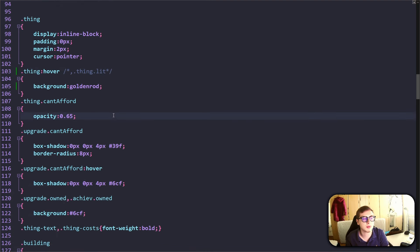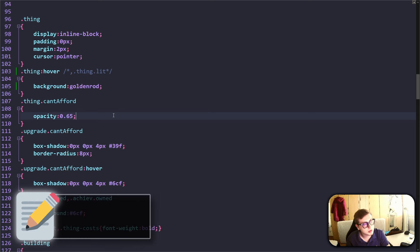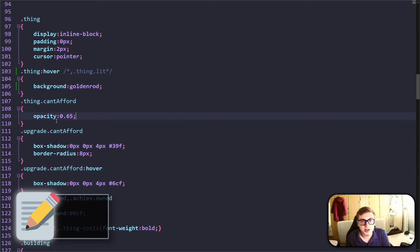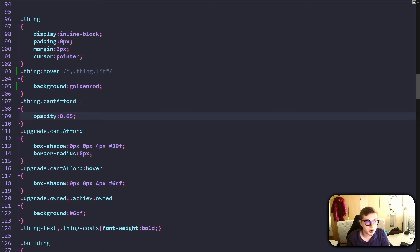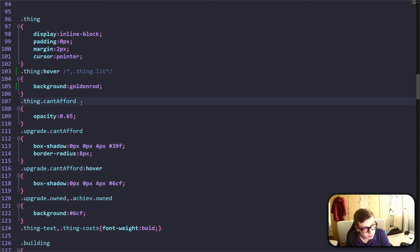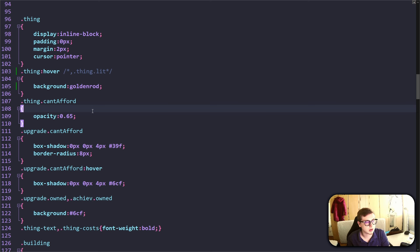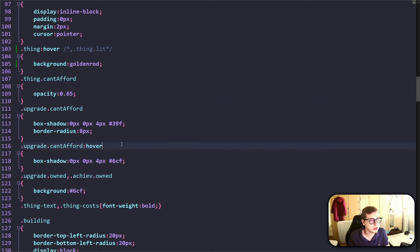Using combined selectors, you can select elements that need to have multiple classes attached at the same time in order to be styled. For example, right here in our stylesheet code, we can see a combined selector .thing.candafford. This combined selector selects elements that have both the thing class and the candafford class attached, which is a built-in idle game maker class automatically attached to all things that the player cannot afford. It just sets the opacity to 0.65 so it makes unaffordable things transparent, but you could change this however you want.